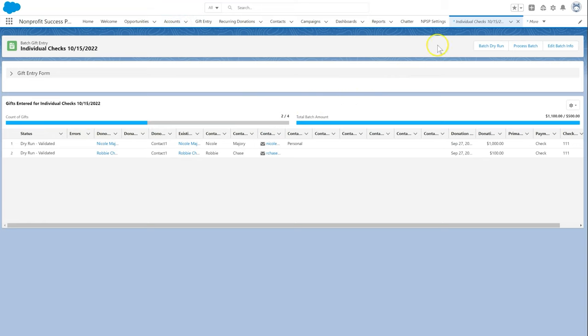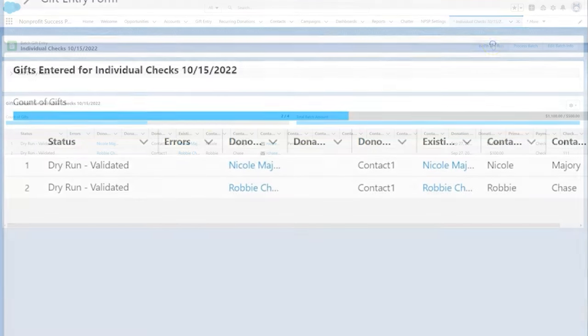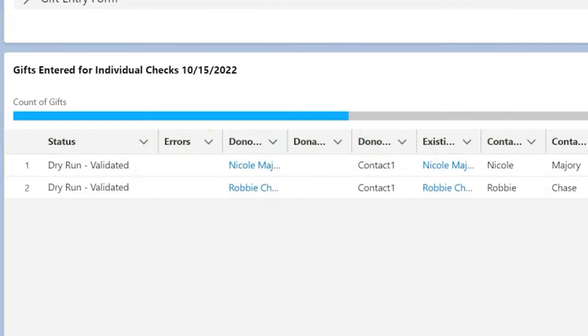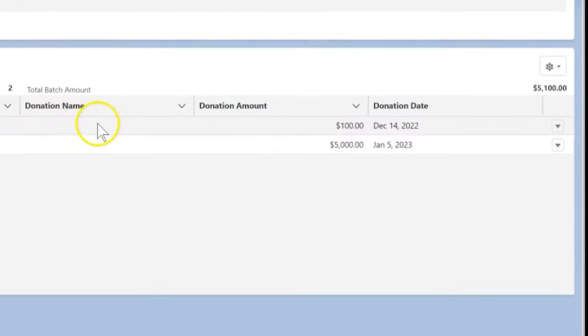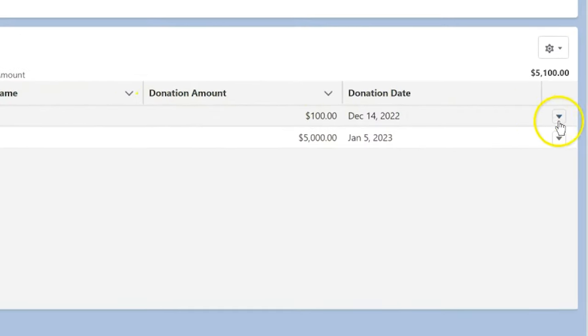If our batch dry run found any issues, the gift will show a status of dry run error and an error message. We can click on the drop down arrow in the gift entry row to either open or delete the gift.